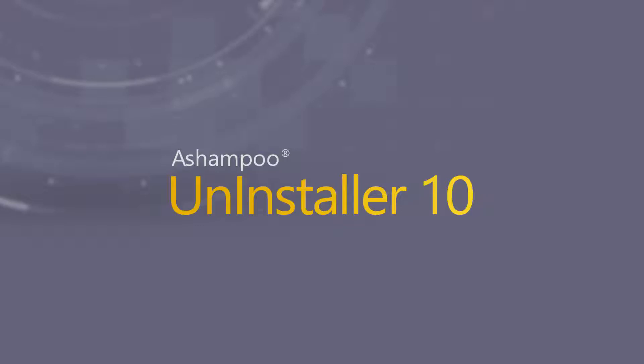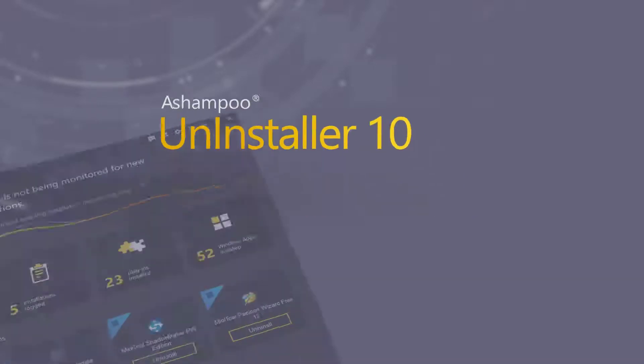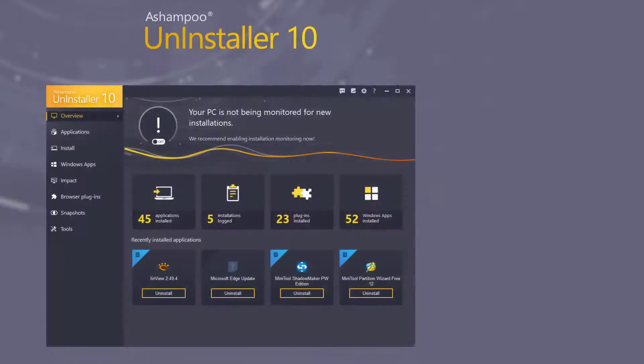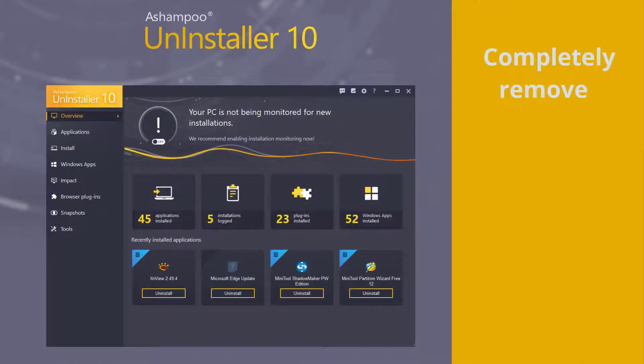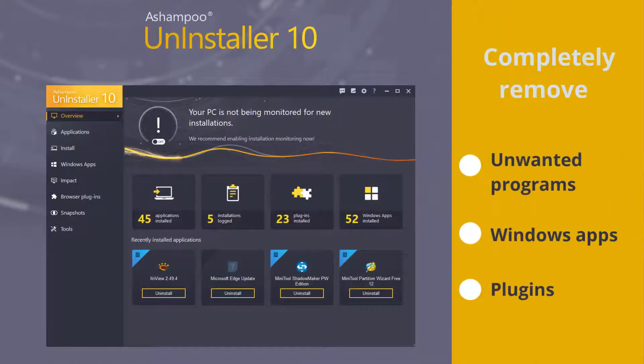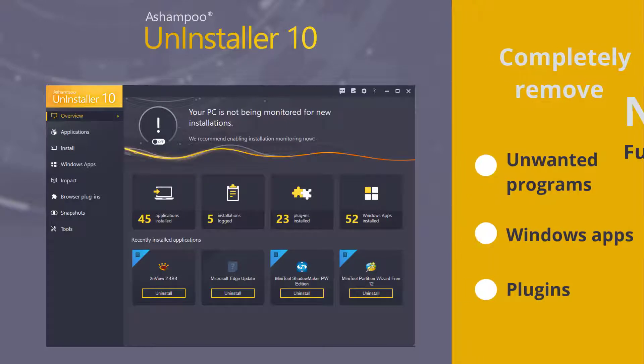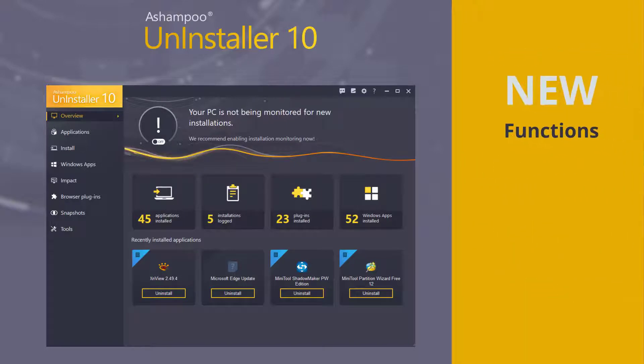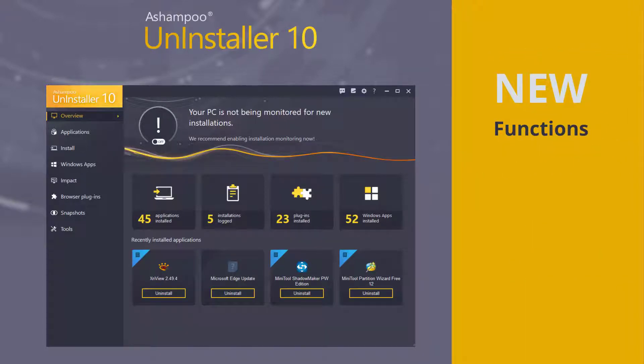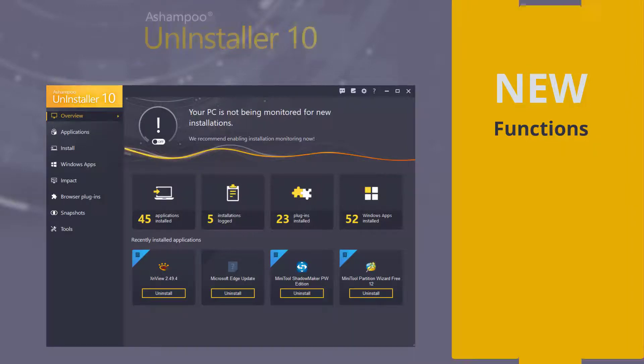Welcome to this Ashampoo Uninstaller 10 video tutorial. Today I'll show you how to completely remove unwanted programs, apps and browser extensions from your PC. You'll also learn what's new in version 10. Let's get started.